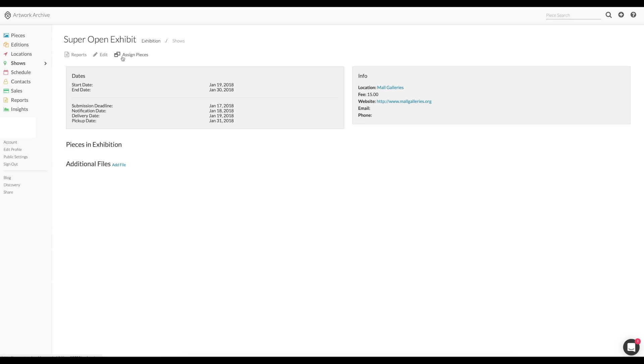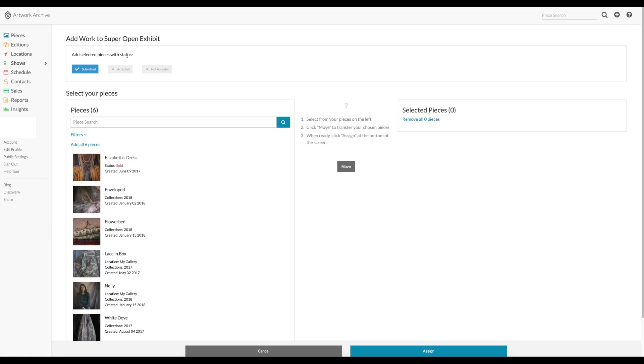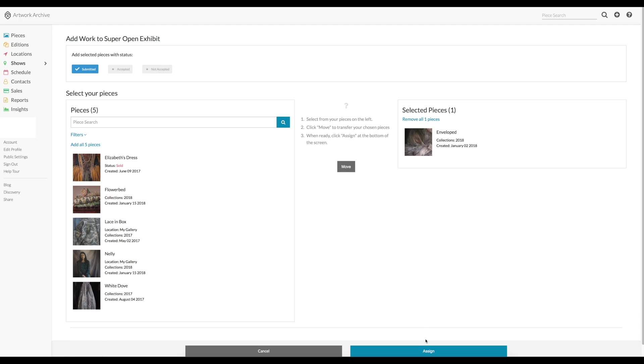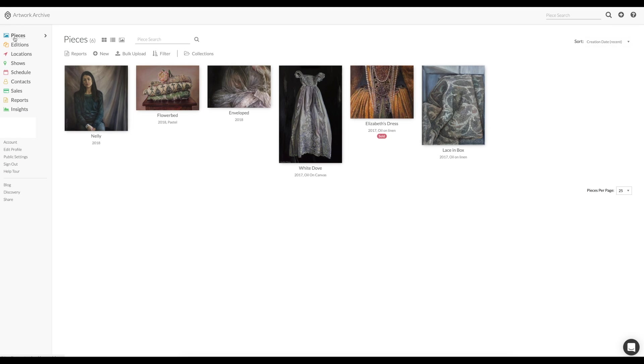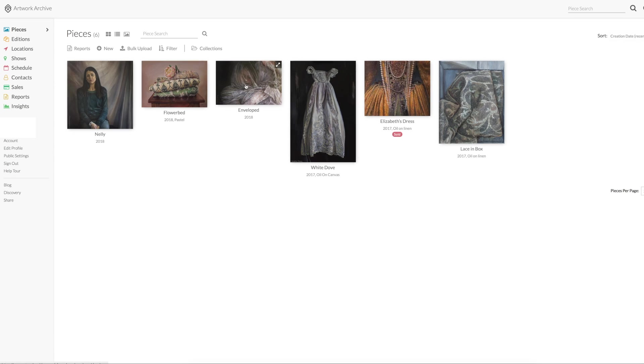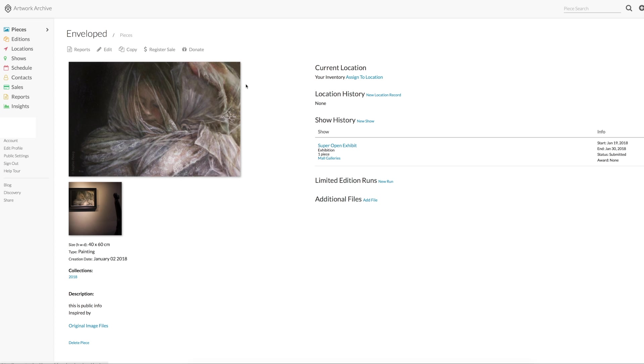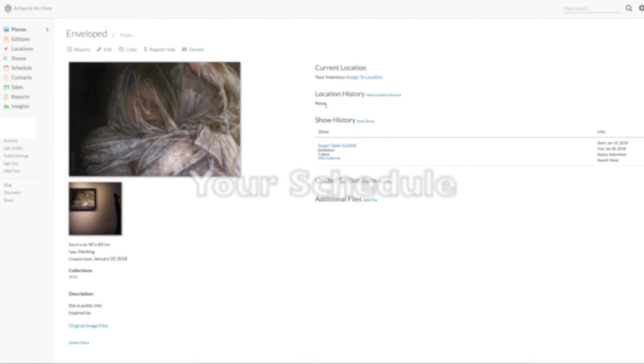Now let's assign some pieces to this open exhibition. When you click it, you see all your works on the left and you can move them to the right and click assign. There it is. You can see it is submitted and you can choose accepted or rejected when you get the results. You can now see the open exhibition listed under show history.